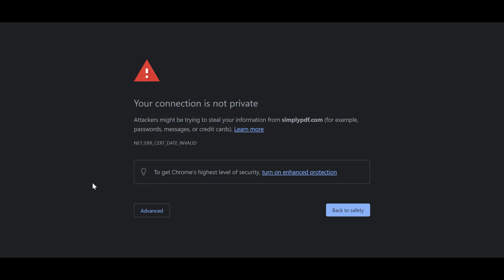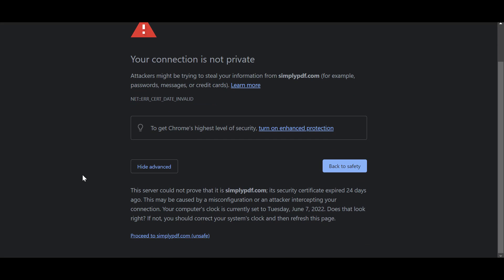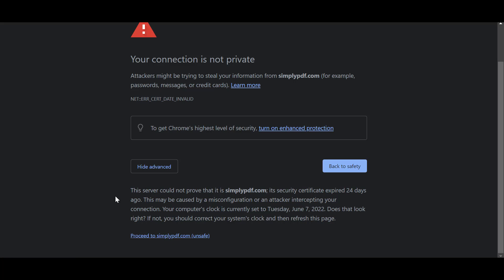What you could actually do is click on Advanced. As you can see here, this server could not prove that it is simply pdf.com because the domain has been updated, or other issues could be that the time on the computer is not set. You could choose to proceed to the website, but this is typically an unsafe method.